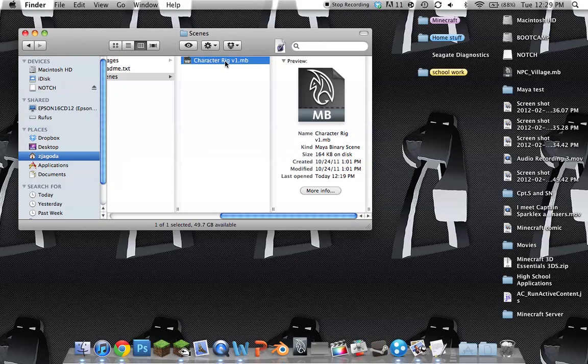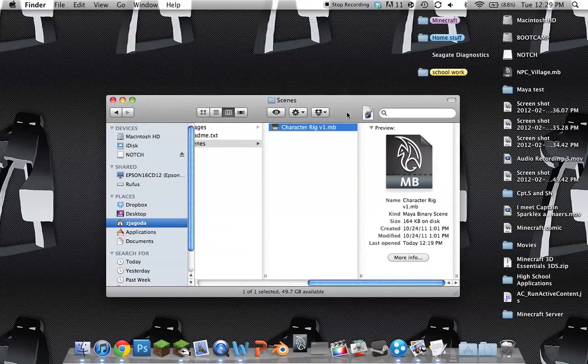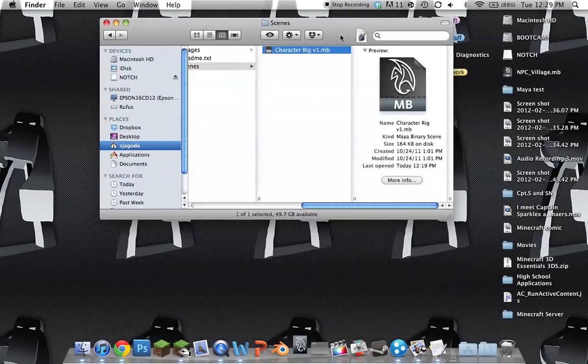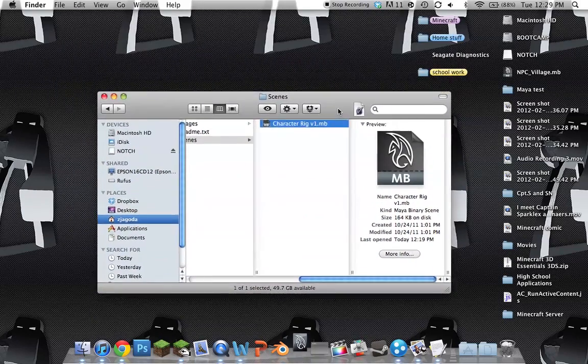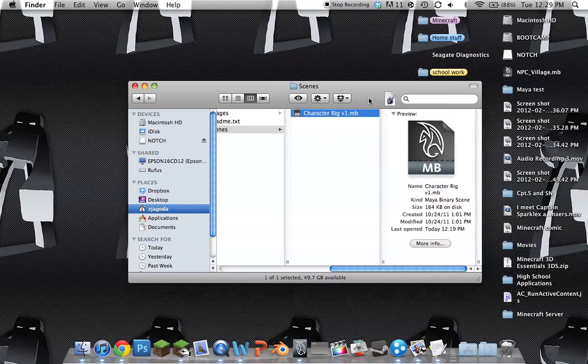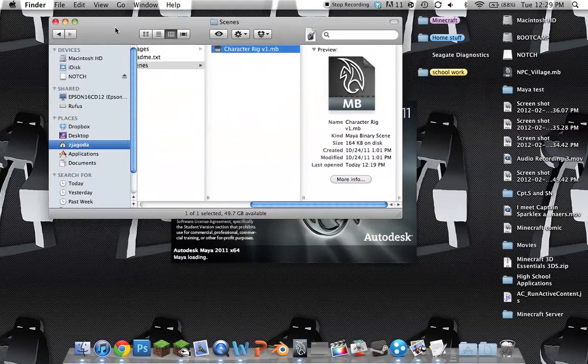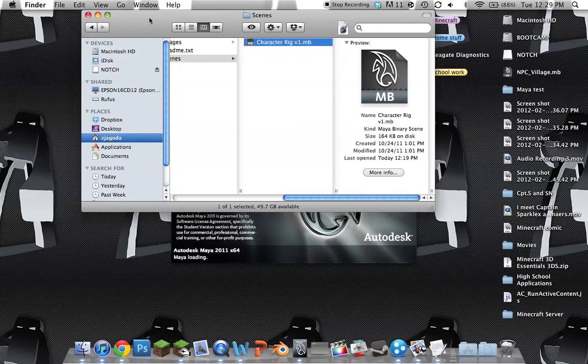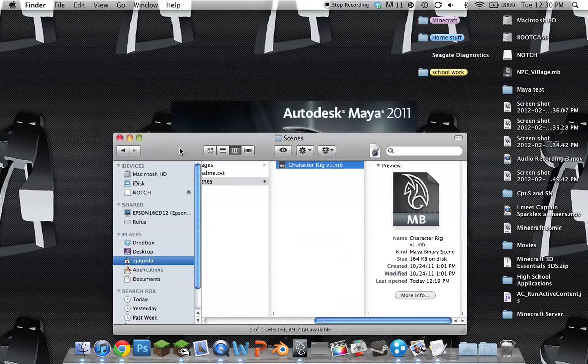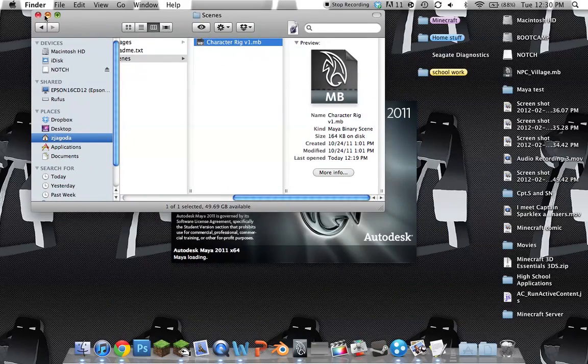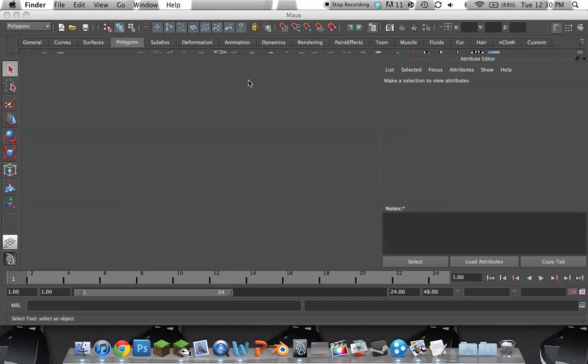So, you open this up. And then, as soon as you do that, you'll be opening something up called Hypershade. Now, I'll use my skin as an example. So, Autodesk Maya's opening. Here it is. Ta-da!